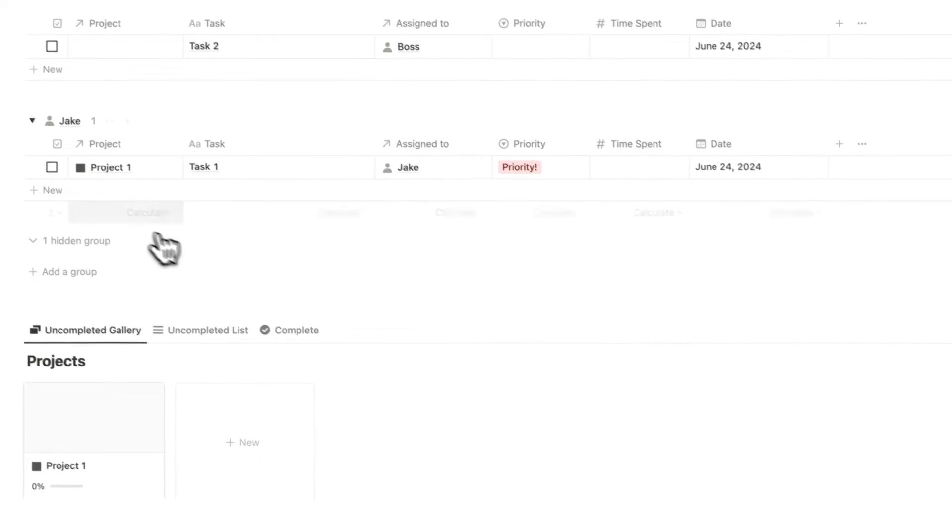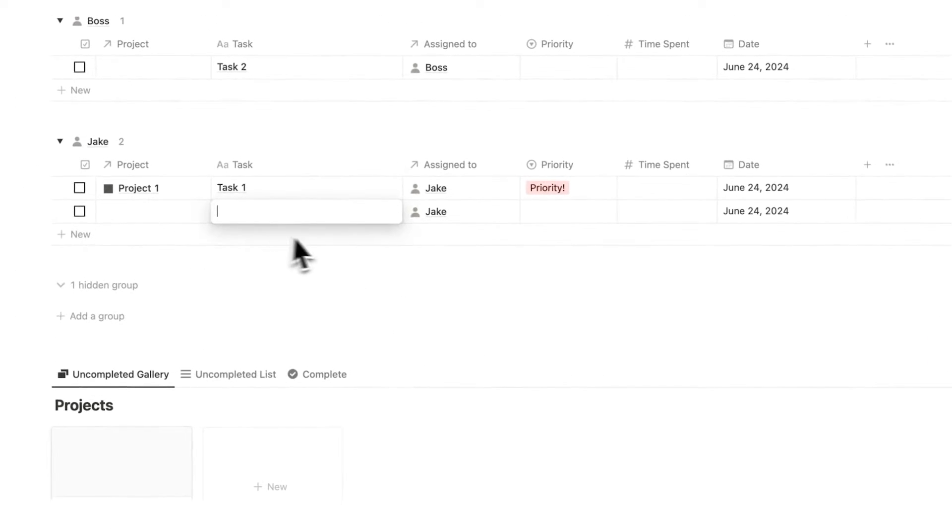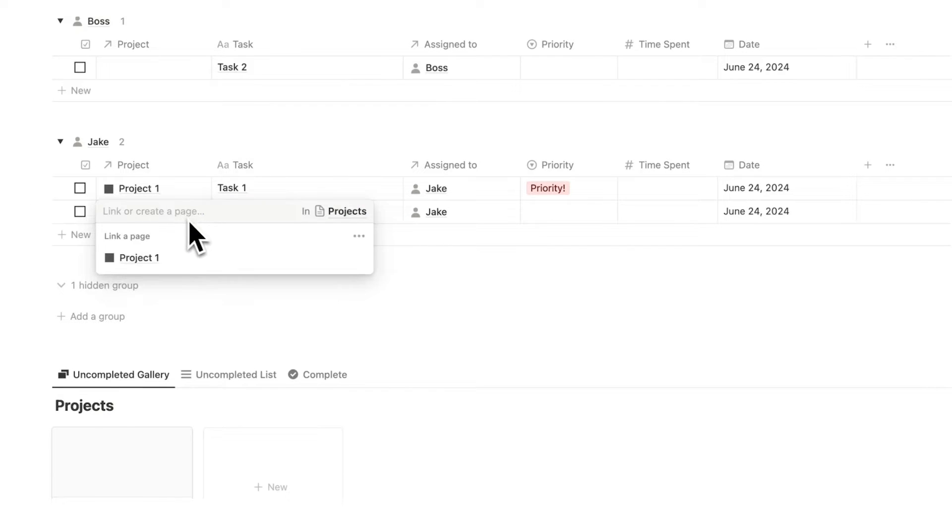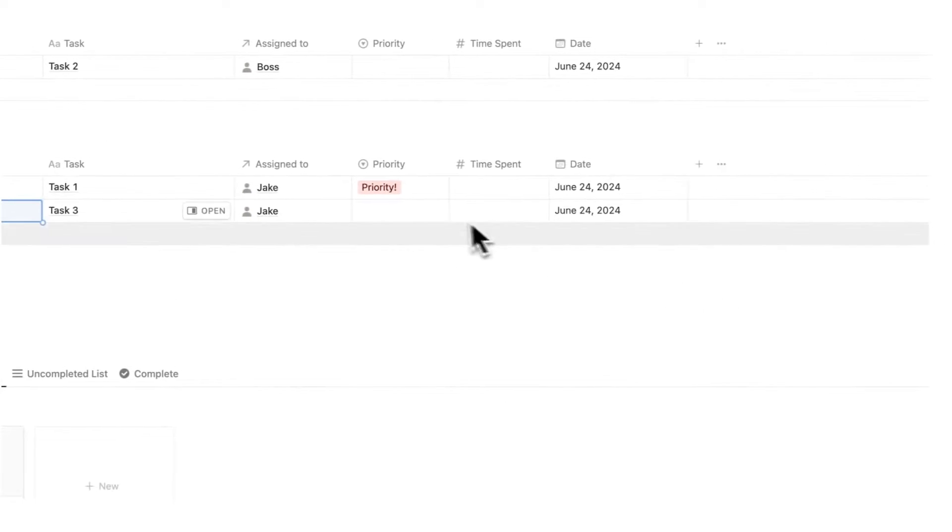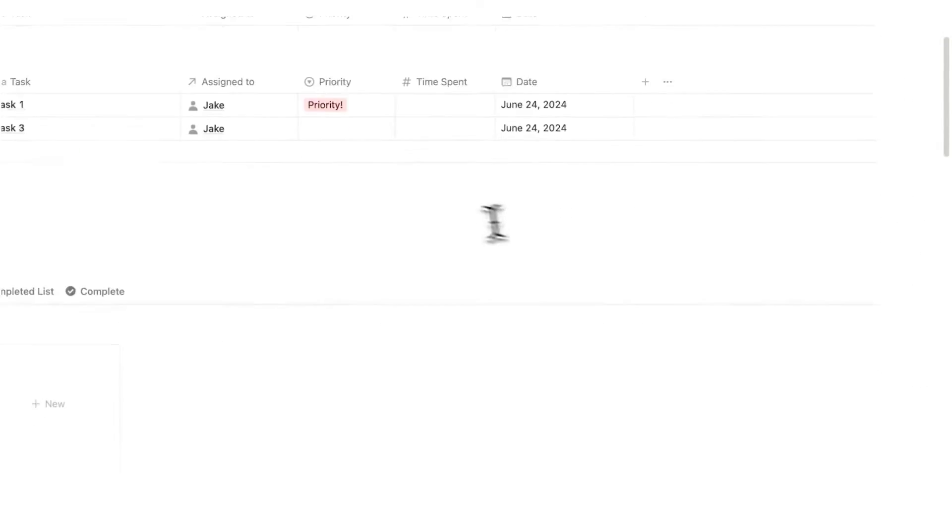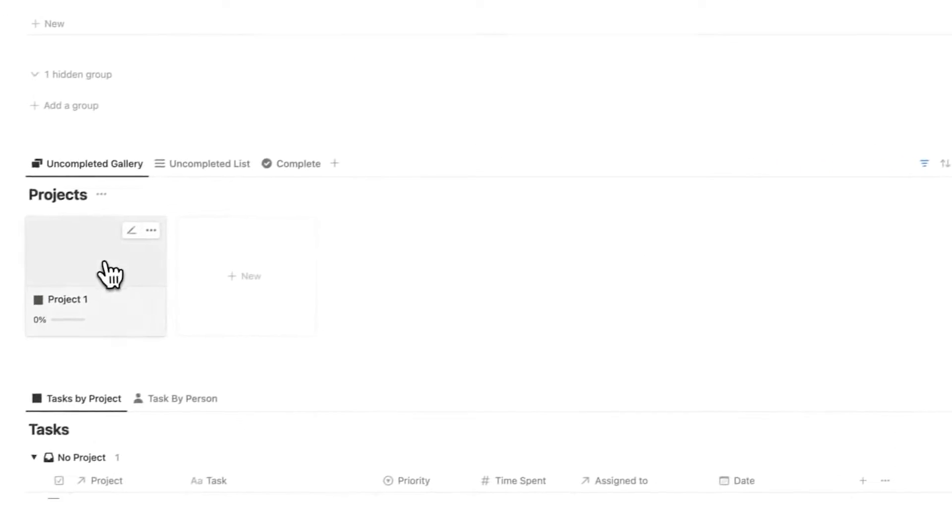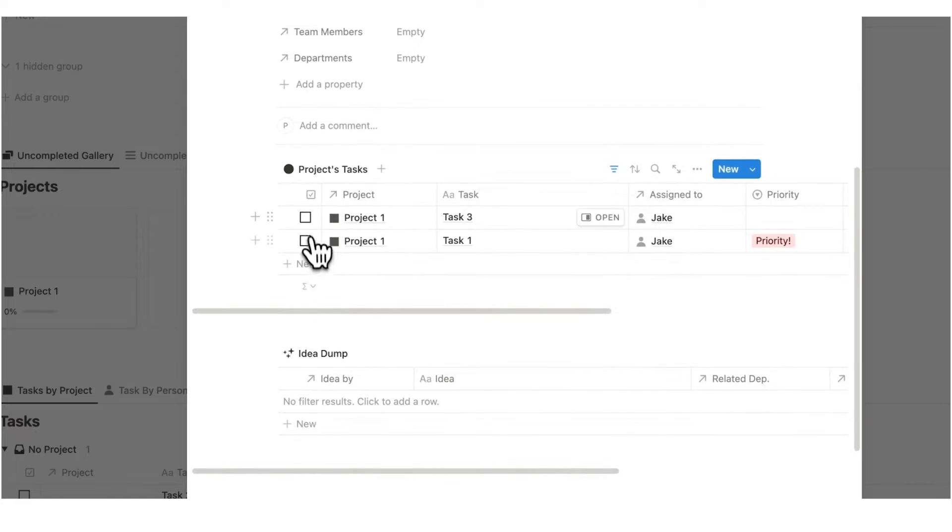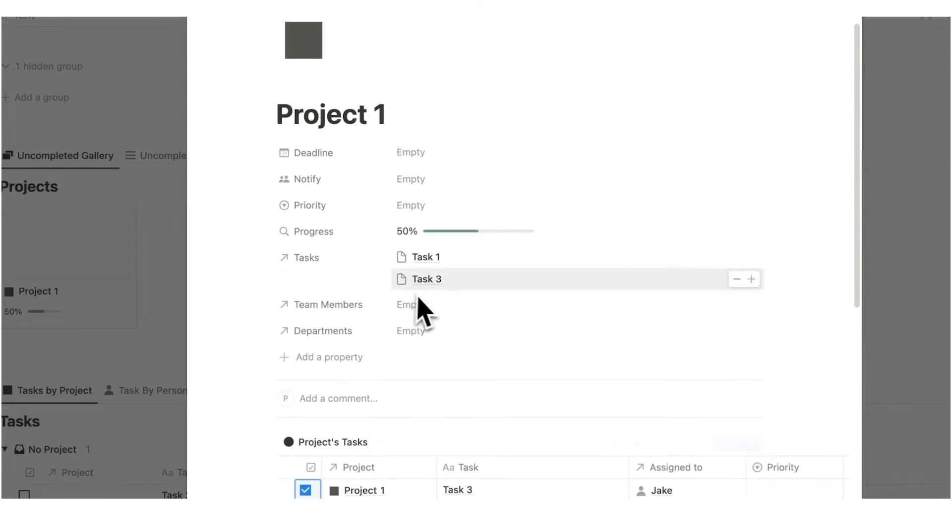All of this is built into the one system. We are not using 15 different apps in order to work here. So if I add task three here to Jake, let's say that this is project one as well. This isn't a priority task. If we go back to project one here, we could see task three has been added. If I check this in here, you could see it says 50%.